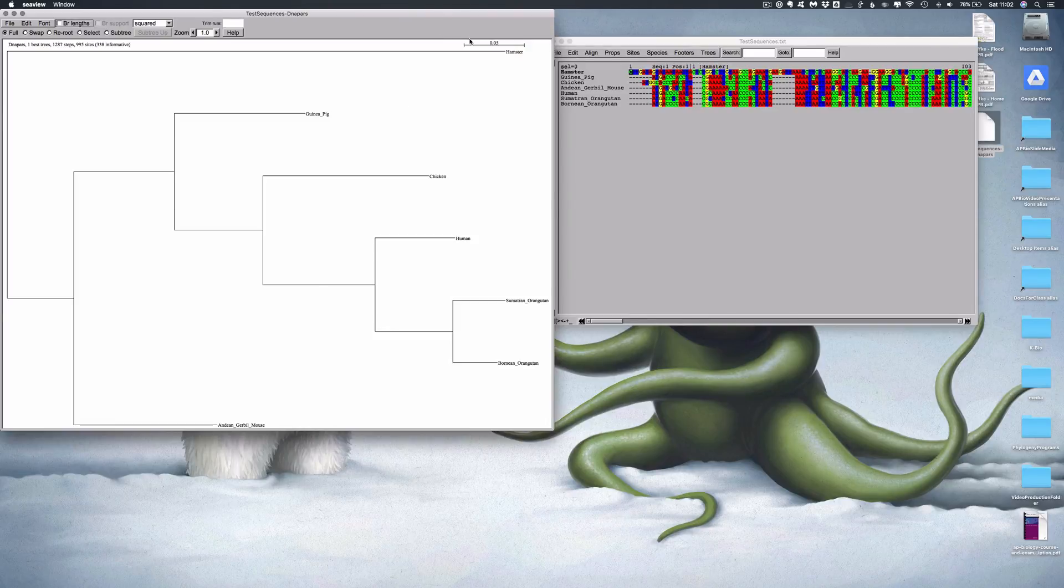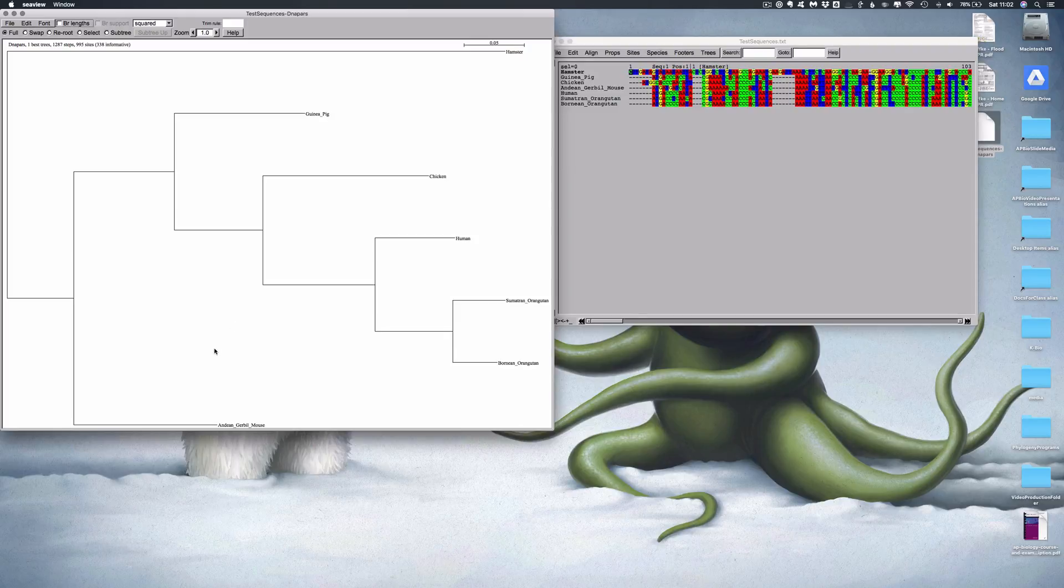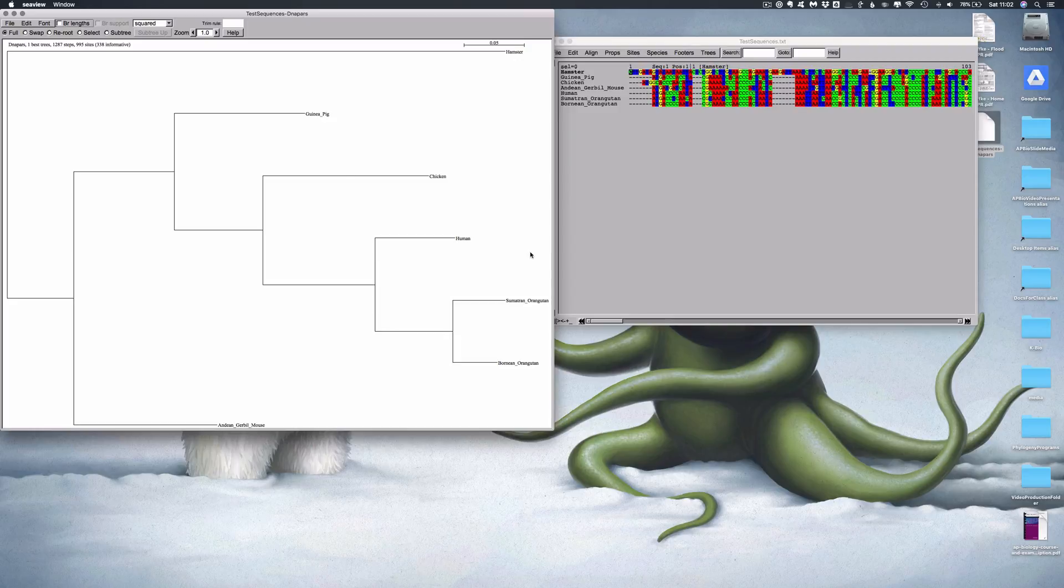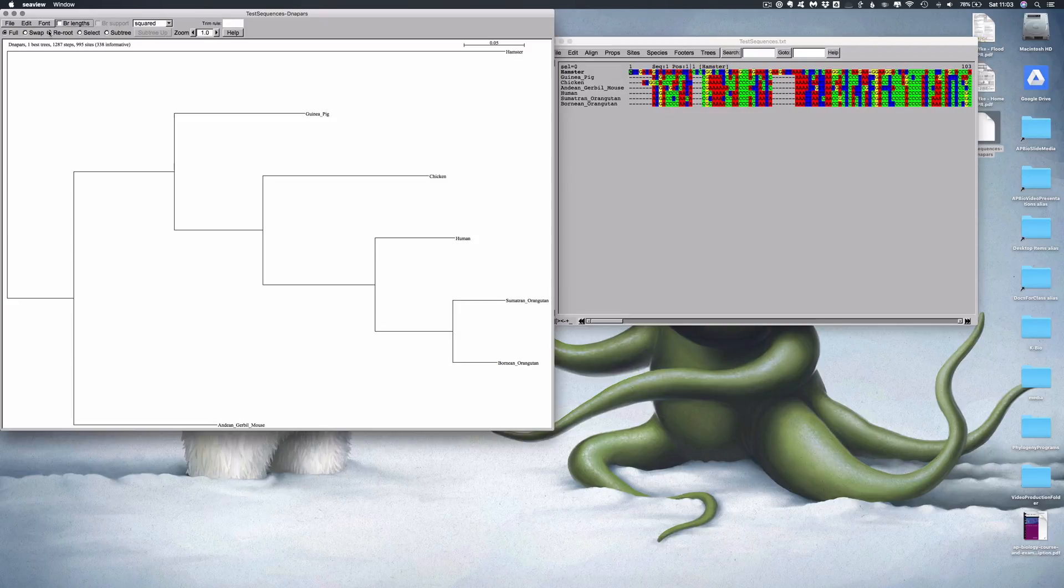Fantastic. So what do we see? We see the hamster is most divergent, but it is still closest to the Andean gerbil mouse and the guinea pig. We've got the chicken here and then the human and the two orangutans. So that doesn't make a whole lot of sense to me. And I'm not exactly clear as to why it has come out that way.